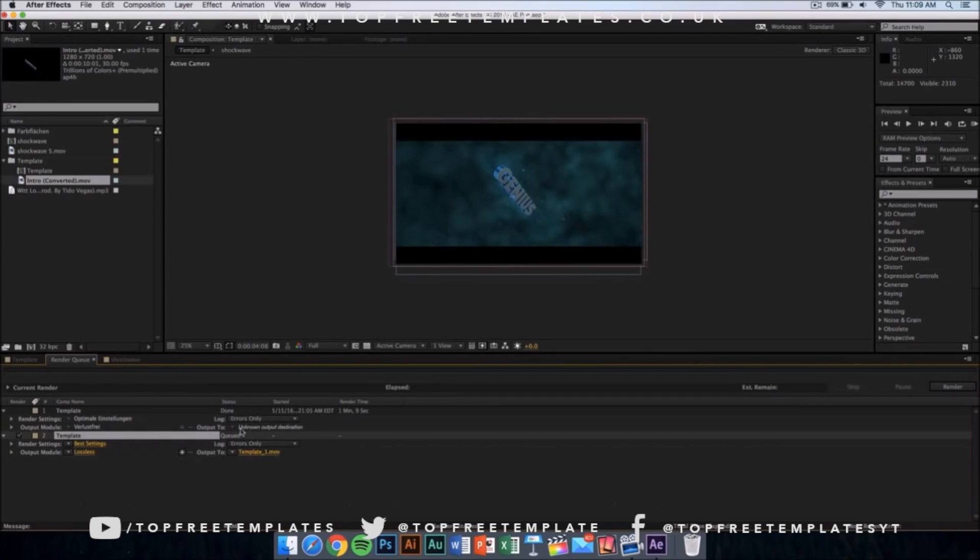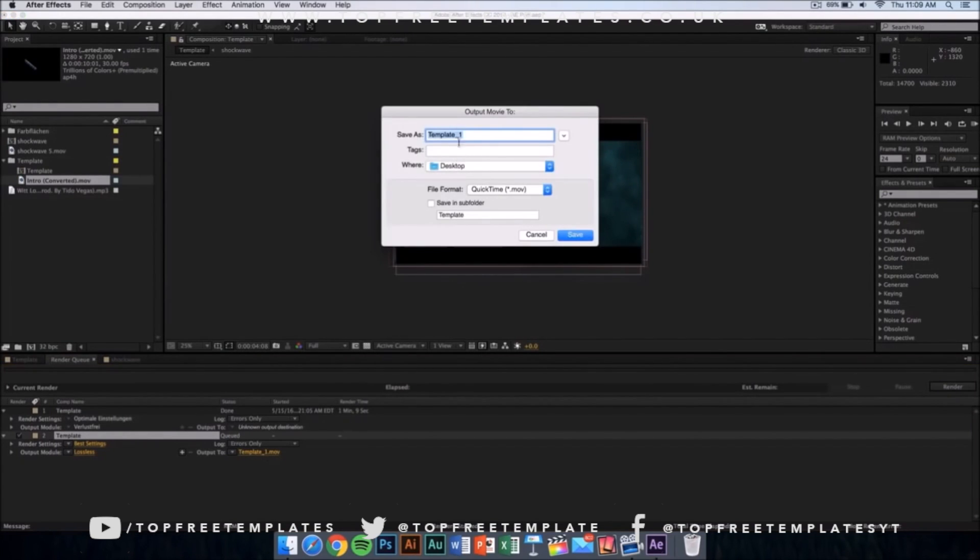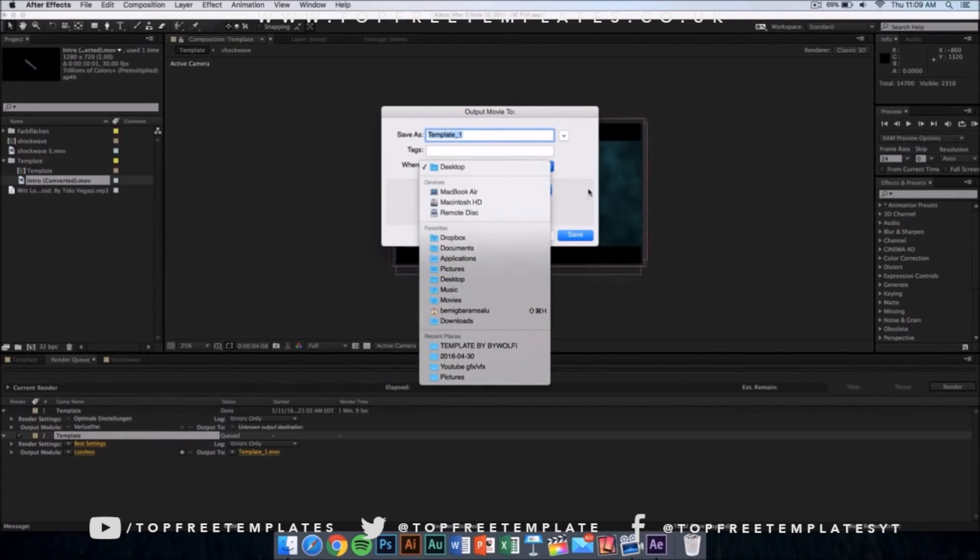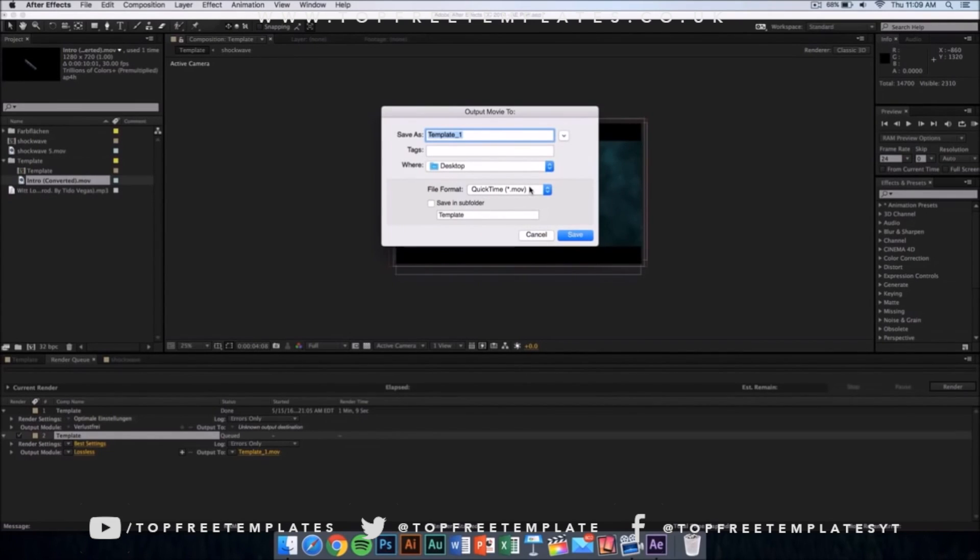This kind of window should appear and make sure that it is on best settings and lossless. Then you want to click where it says output and then you can save it on your desktop, documents, applications, anywhere you want it to be. The file format is going to be in a QuickTime movie.